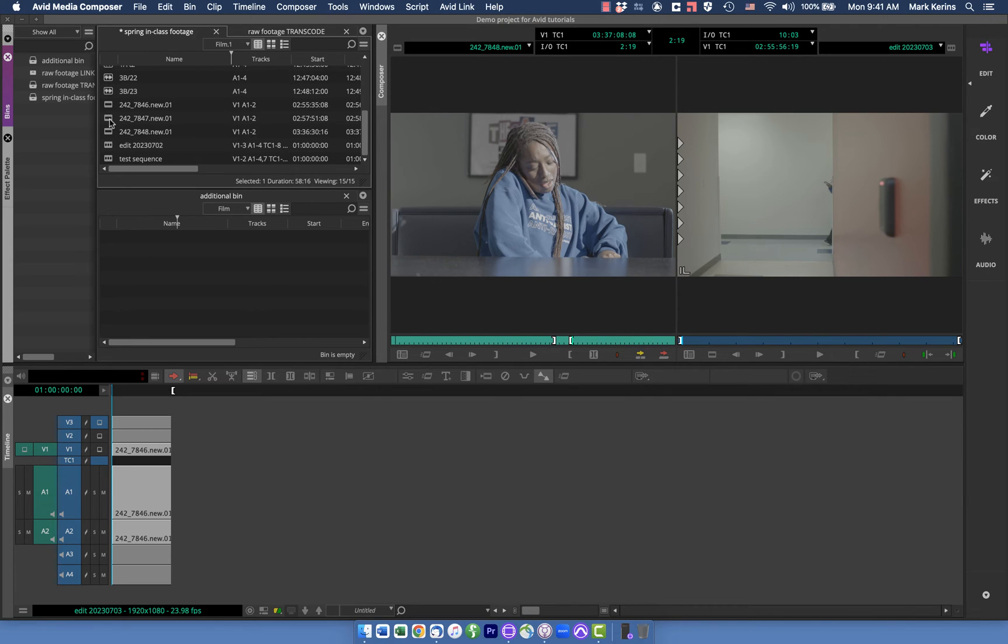I find this most helpful on documentary but even in fiction stuff I'll often organize things at least by what reel it was, like what memory card it came off of and then what date it was shot and then what scene it's in and then sometimes things may be in other places as well.